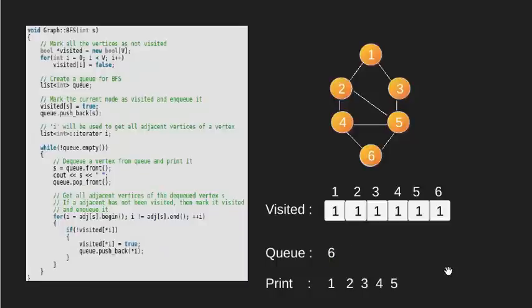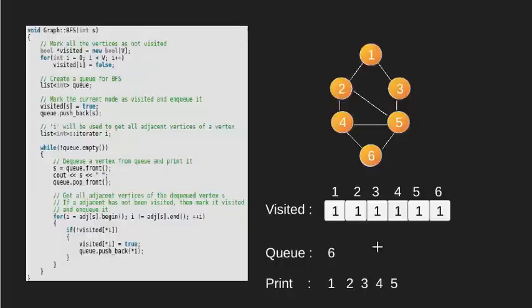Since the adjacent vertices of 5 which are 2, 3, and 4 are visited, we don't do anything in this loop.